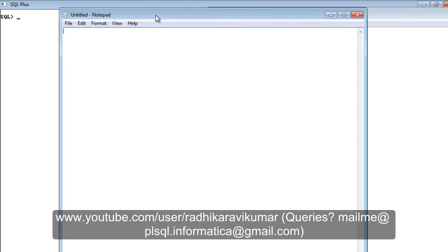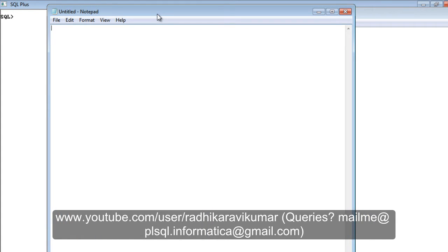Hello friends, Radhika Ravikumar here. In this tutorial we'll see what ref cursors are. In my previous tutorial we've already discussed what normal cursors are, what dynamic SQL is, and how it works.